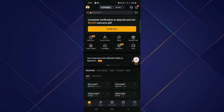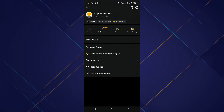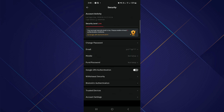First of all, open the Bybit app on your mobile device and log into your account. After that, click on the profile icon on the top left corner. Here you need to look for the option of Security, which is in the middle of your screen on the left side. Click on Security.